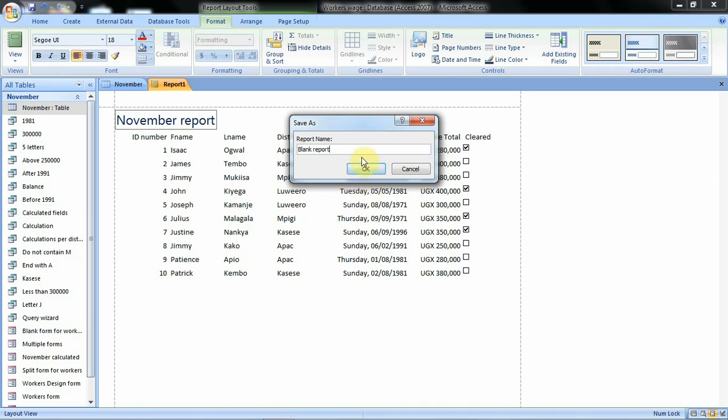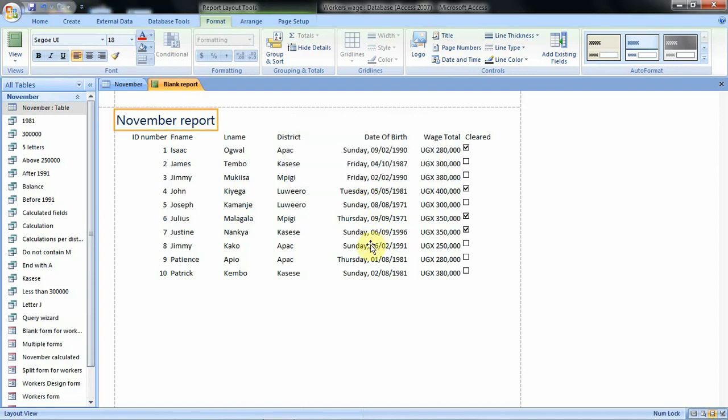We call it blank report because we have used the blank report option, but you can still go ahead and use the name that they have required you to use. Just for this example, we have decided to call it the blank report. After we click on OK, we have our report created.